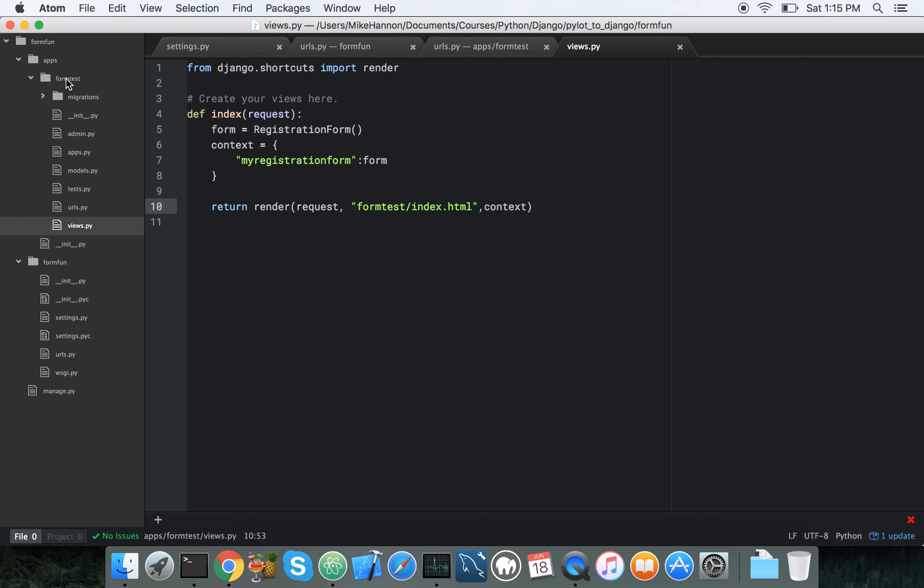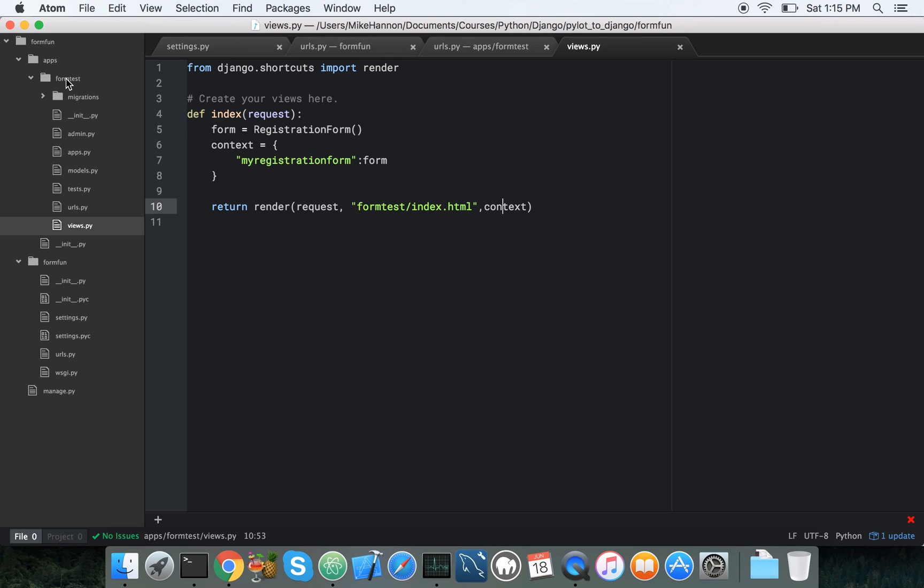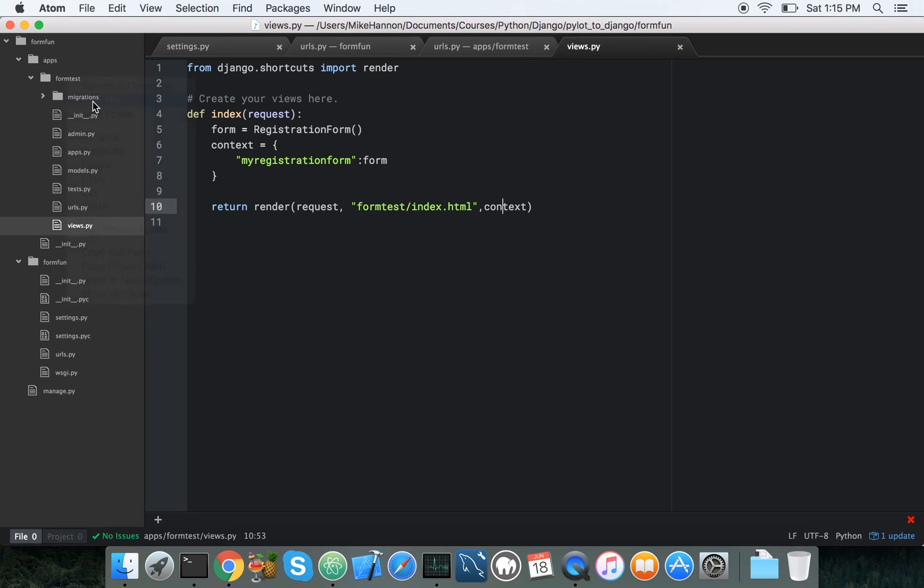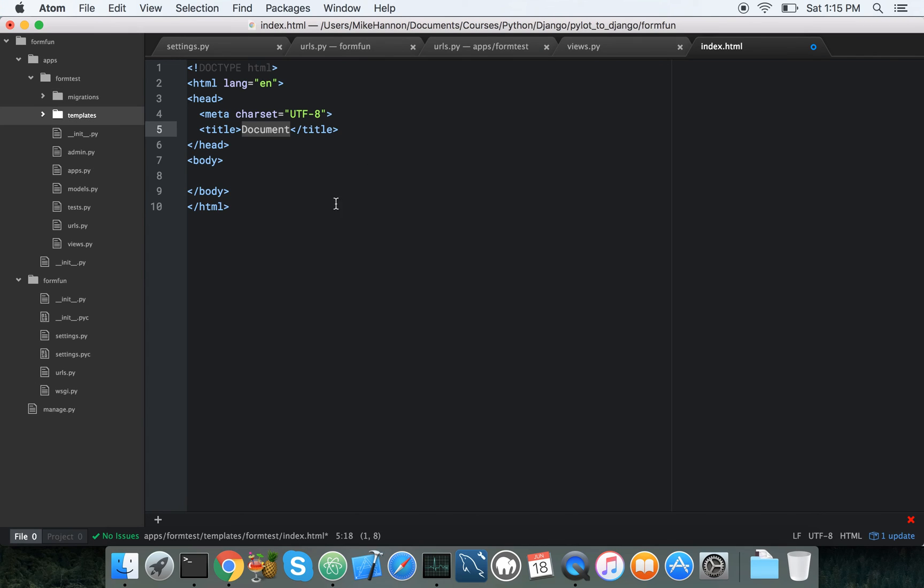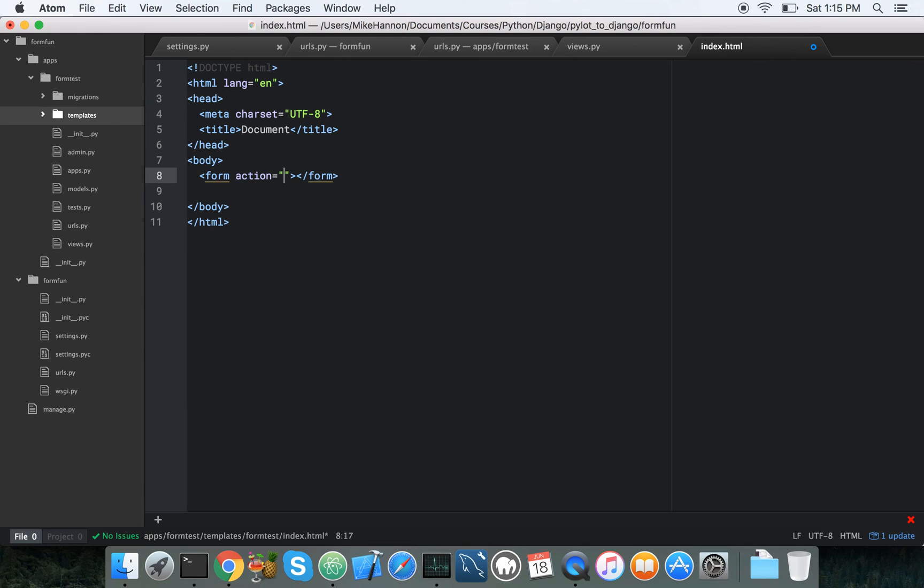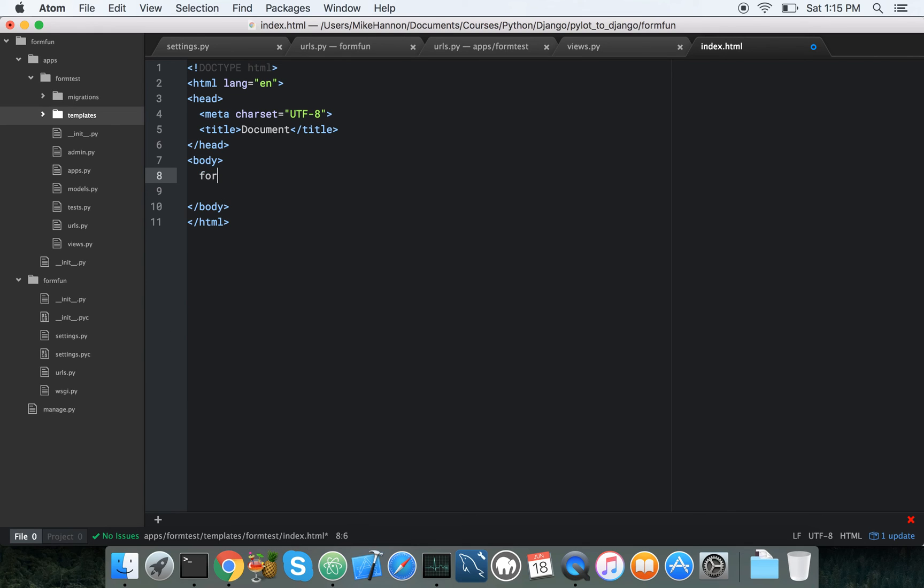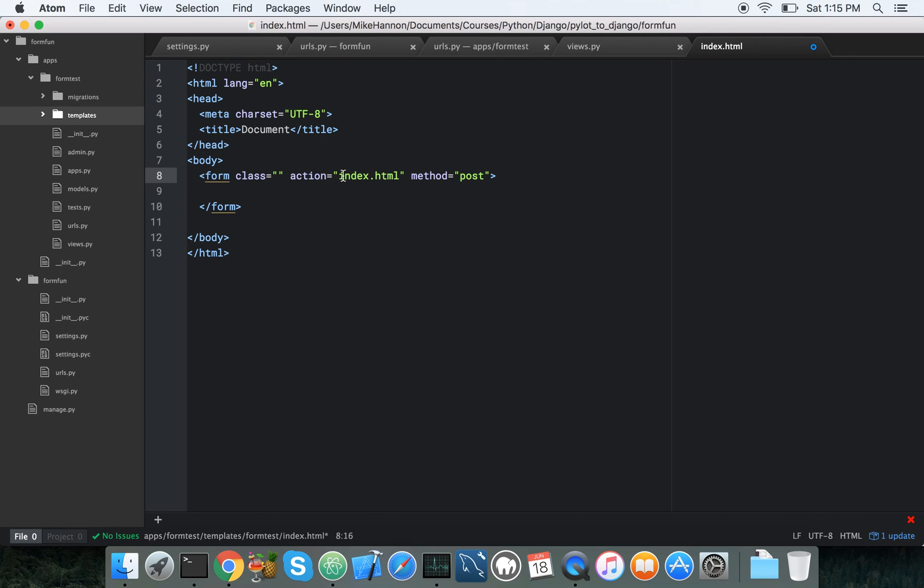So let's make our index.html, new file, templates, slash, first, our form test, and then index.html. Cool. There's our index.html, and we're going to make it super simple. We're going to have a form, and it's going to have a class. We don't care what the class is. It's action. We're just going to send it back to the homepage for now.